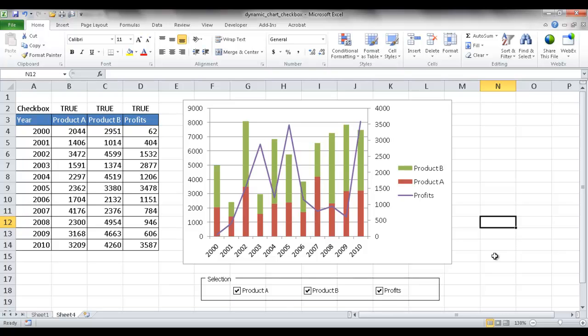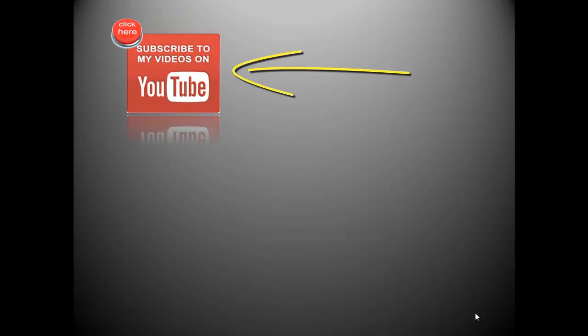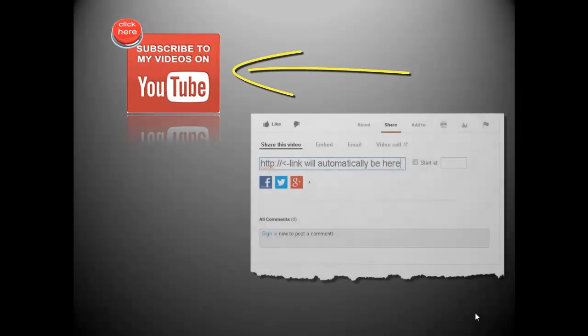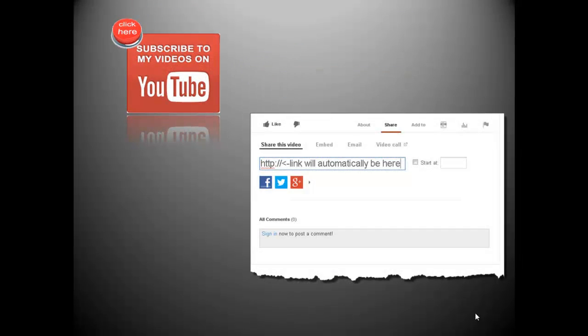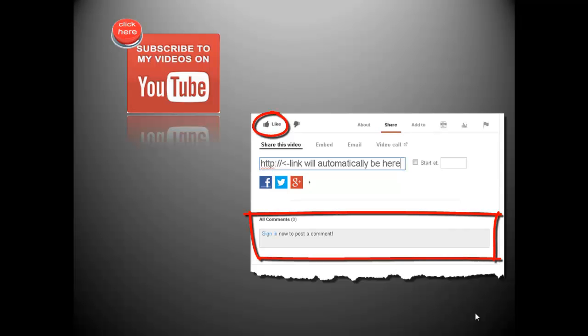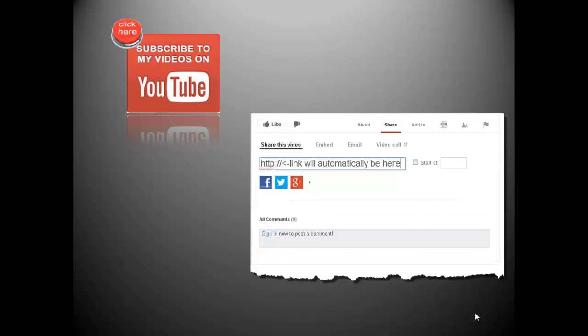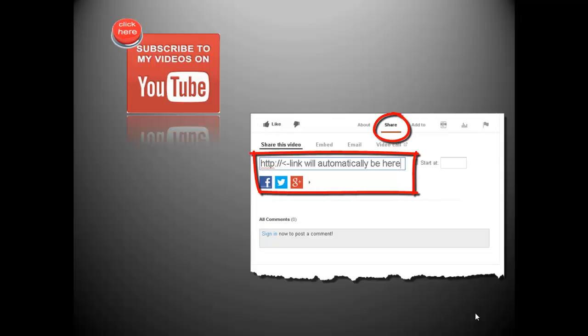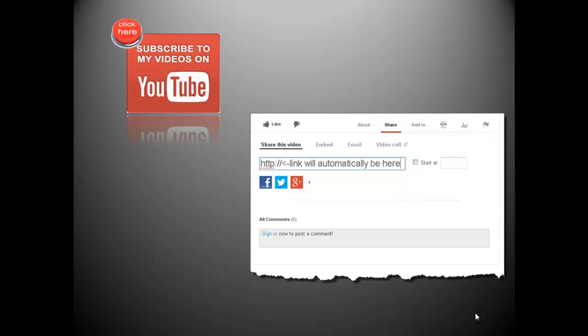Thanks for watching. If you want to see more videos from me, click here to subscribe to my YouTube channel. And if you enjoyed this video, don't forget to like it and leave a comment below. I'd like to hear from you and hope to see the feedback. Also, do you think others might benefit from this video? If so, click the share text below. YouTube will automatically provide a shortened link to this video and give you options to share on Facebook, Twitter, Google Plus, and other social networking sites. Again, thanks for watching.